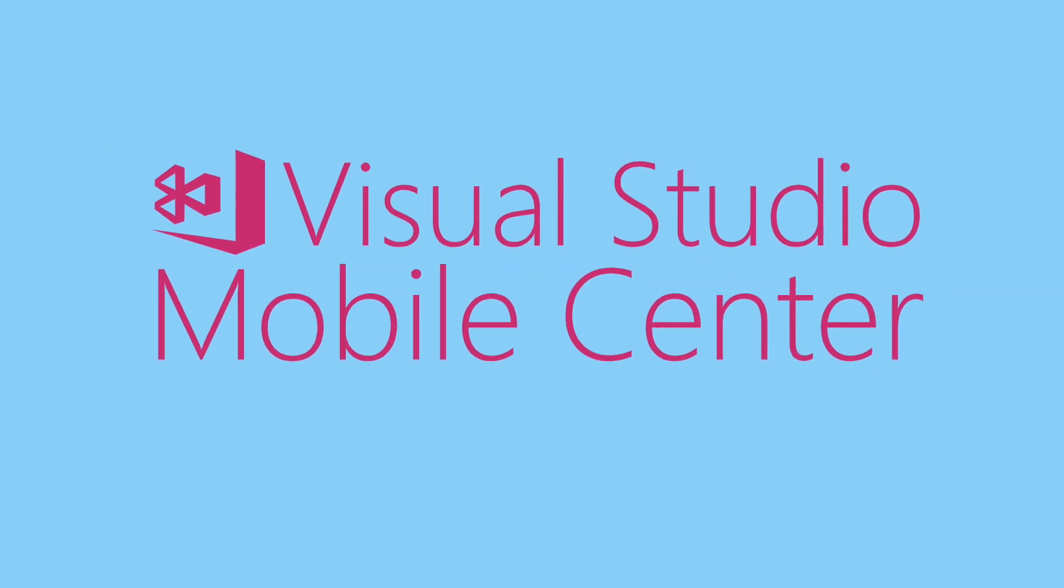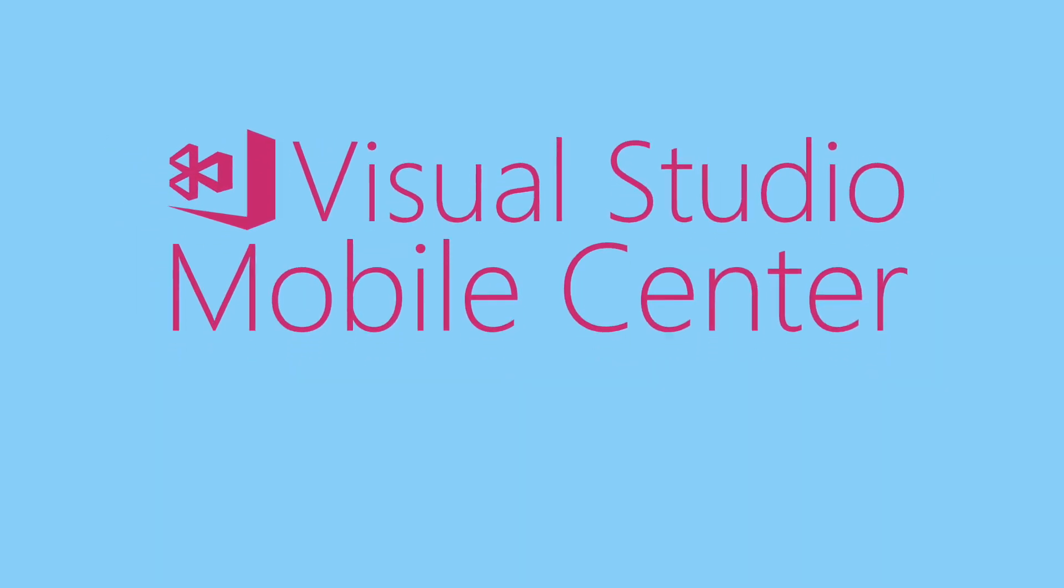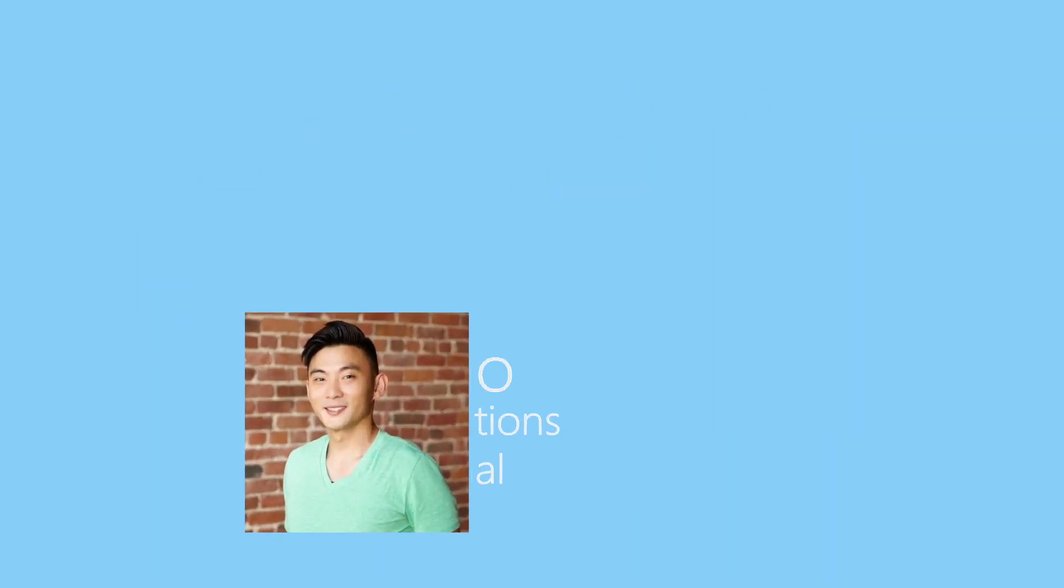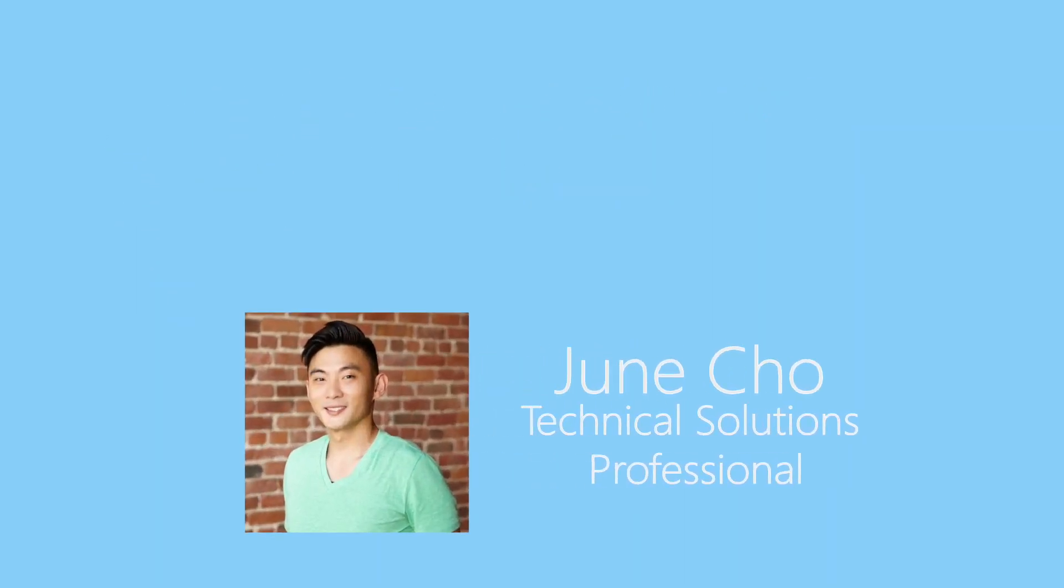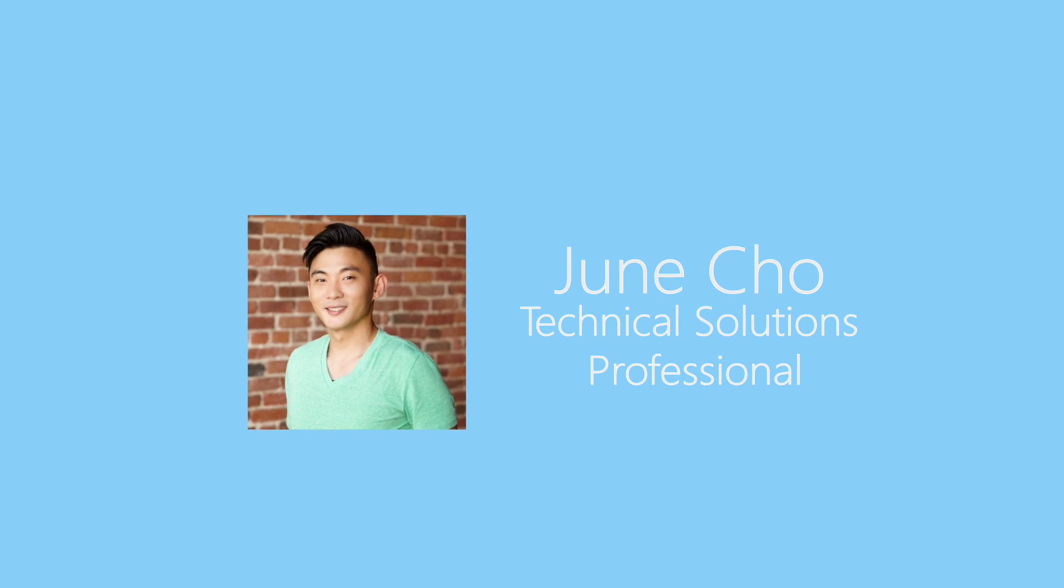Welcome to Visual Studio Mobile Center. My name is Jun, and I'm excited to give you a brief overview of Mobile Center.